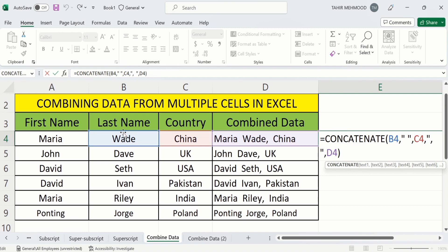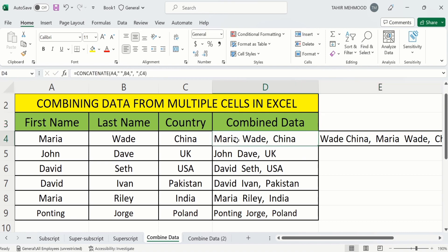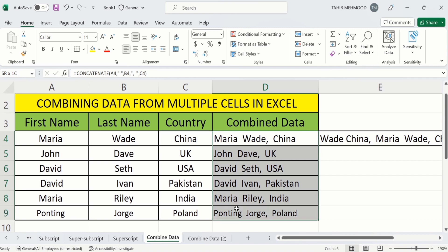So let's learn how we can only copy these values without the formula. To do that, firstly select the cells which you want to copy — I want to copy all these cells.